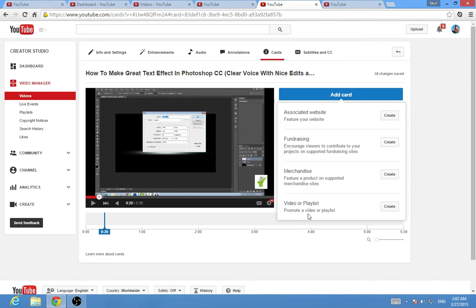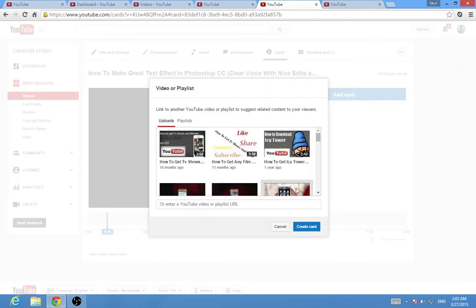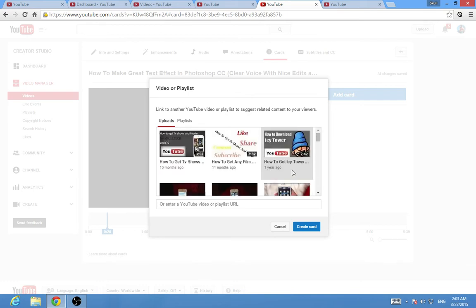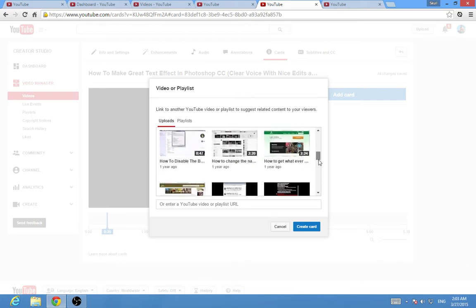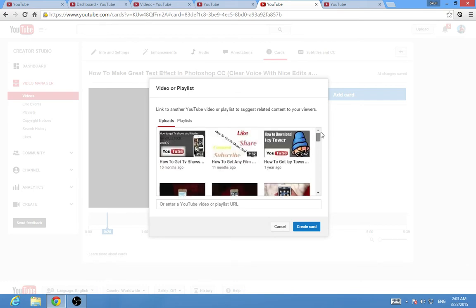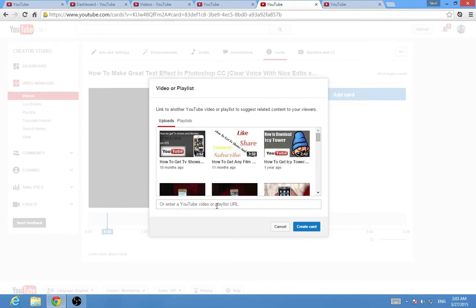I don't have these, so I'm gonna add a video or playlist to promote a video or playlist at this specific time. I'm gonna click Create. Then you want to choose one of your videos.